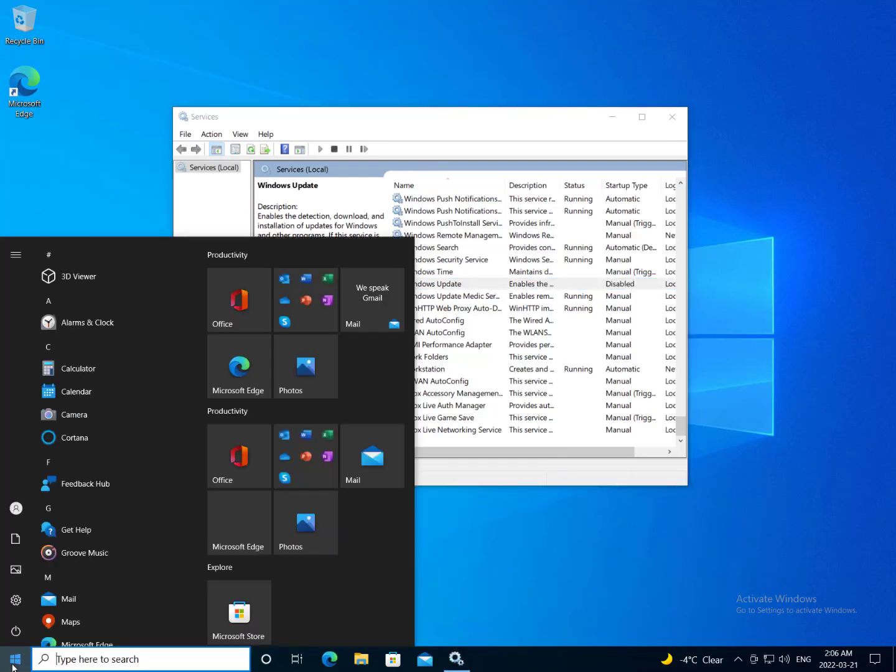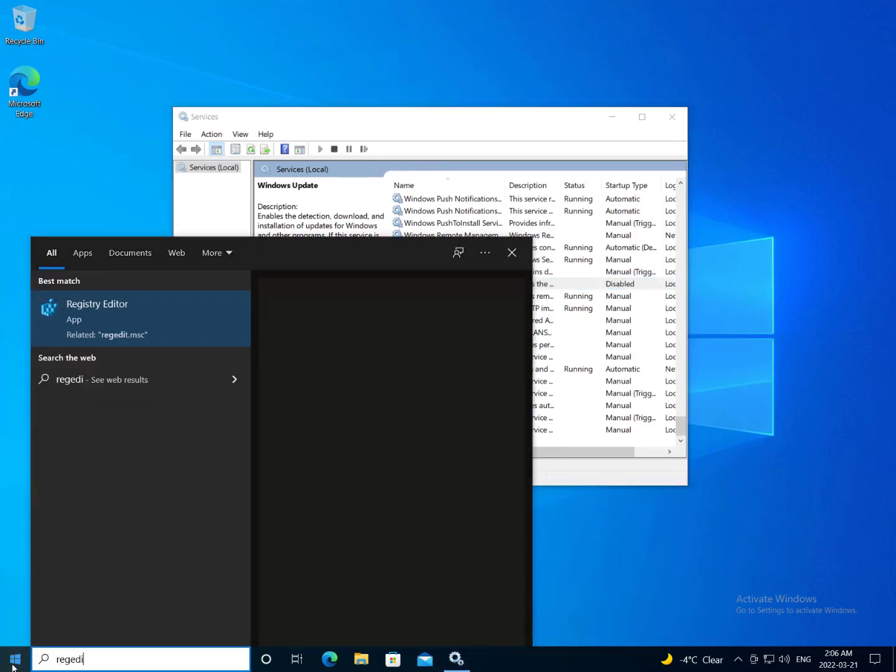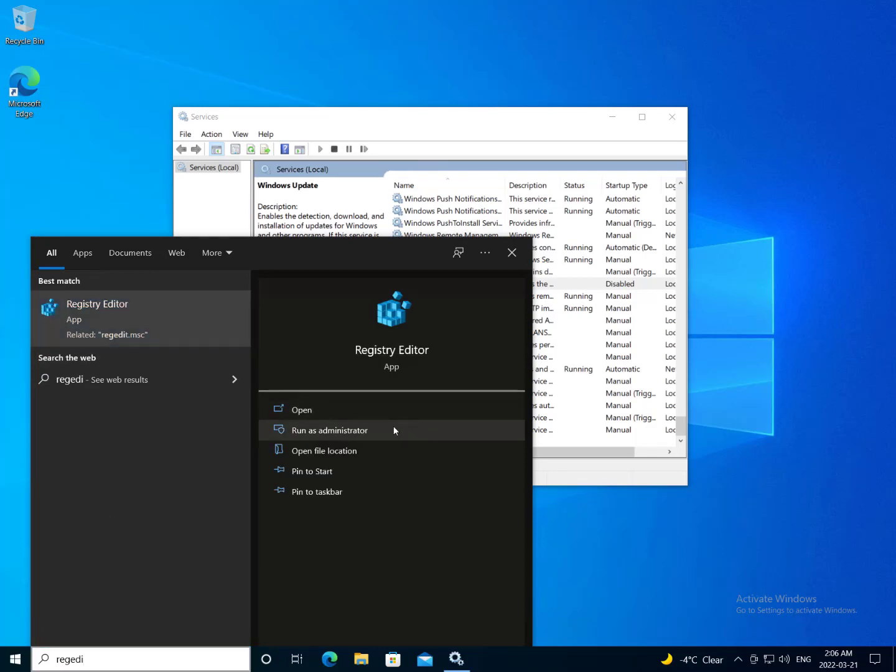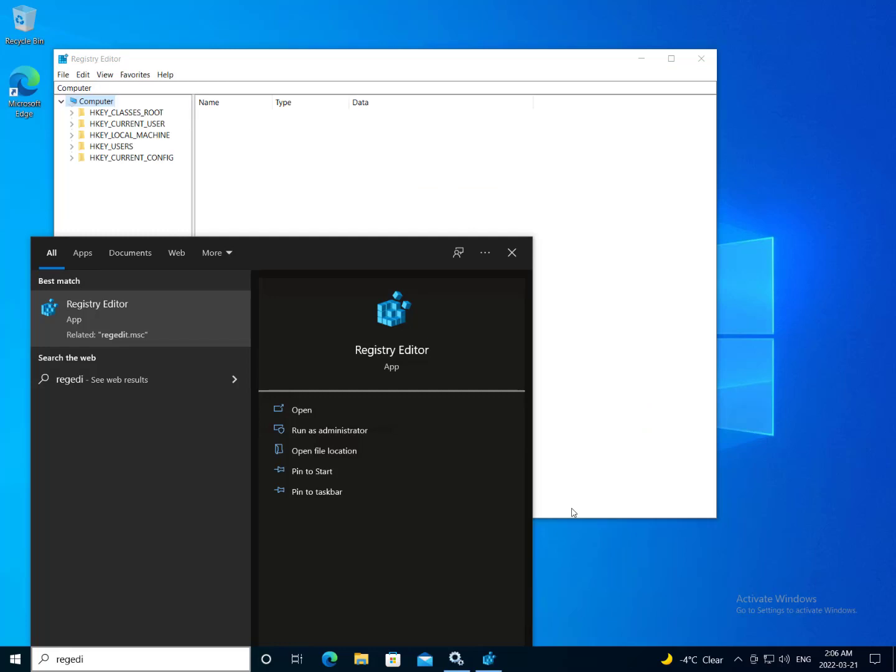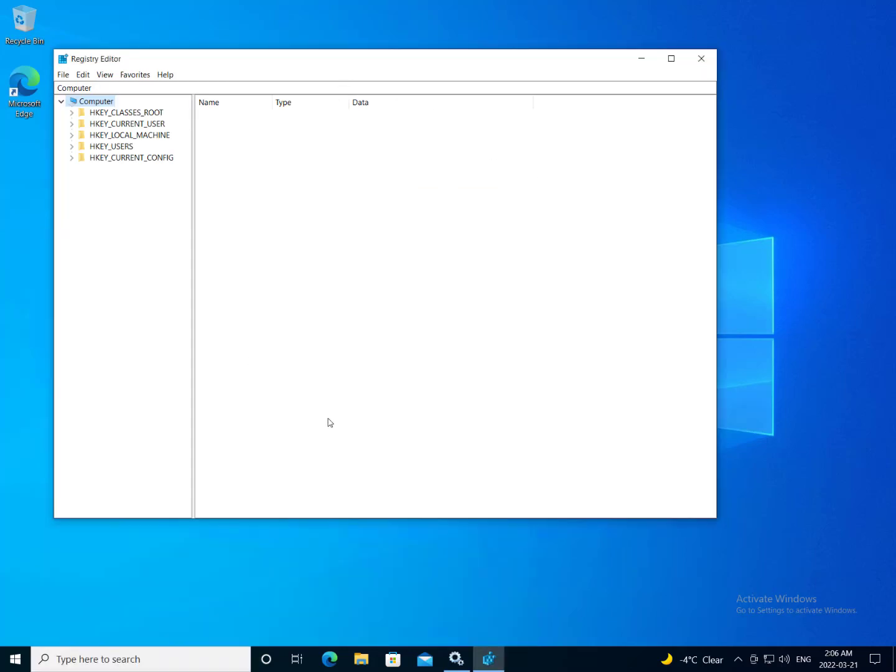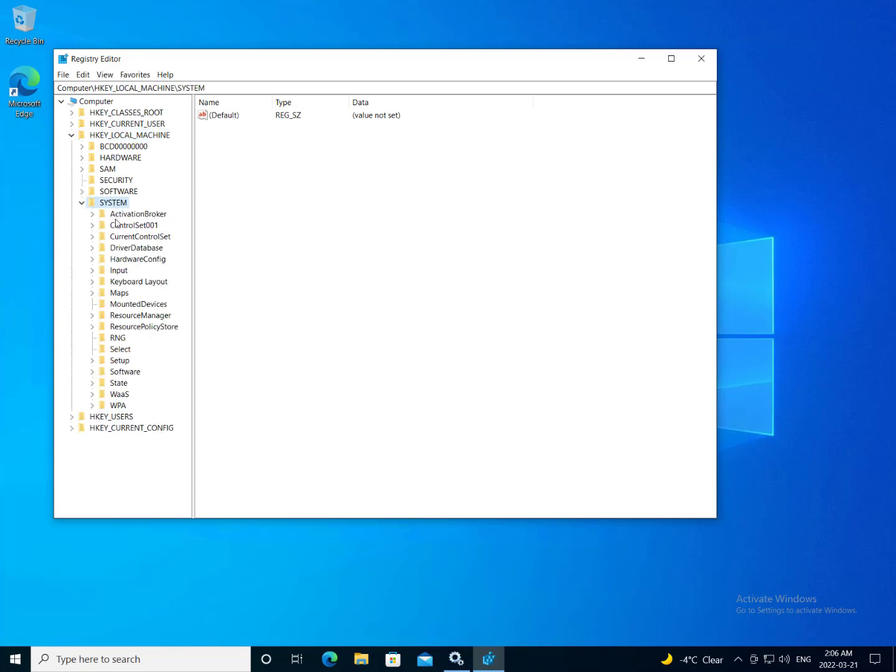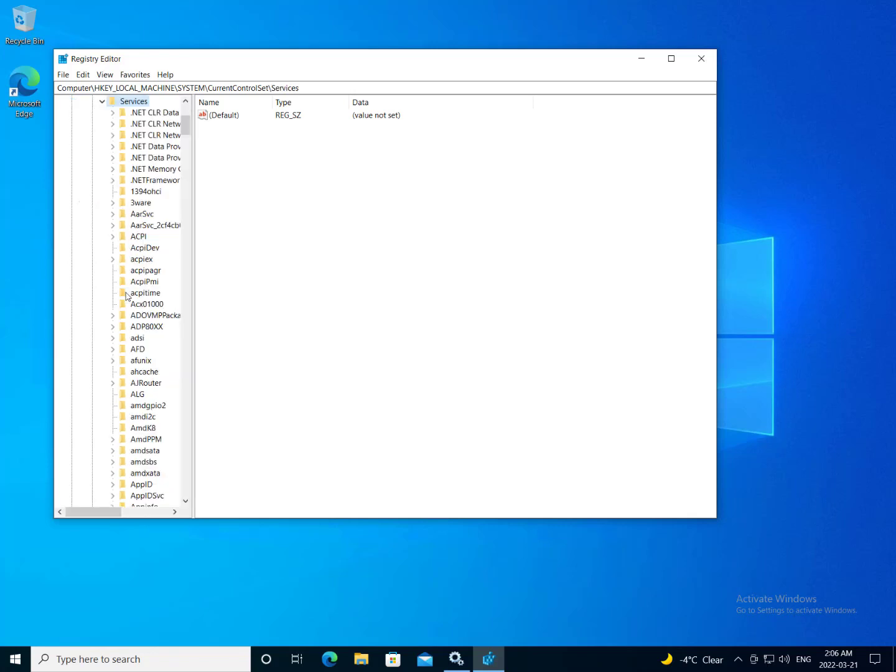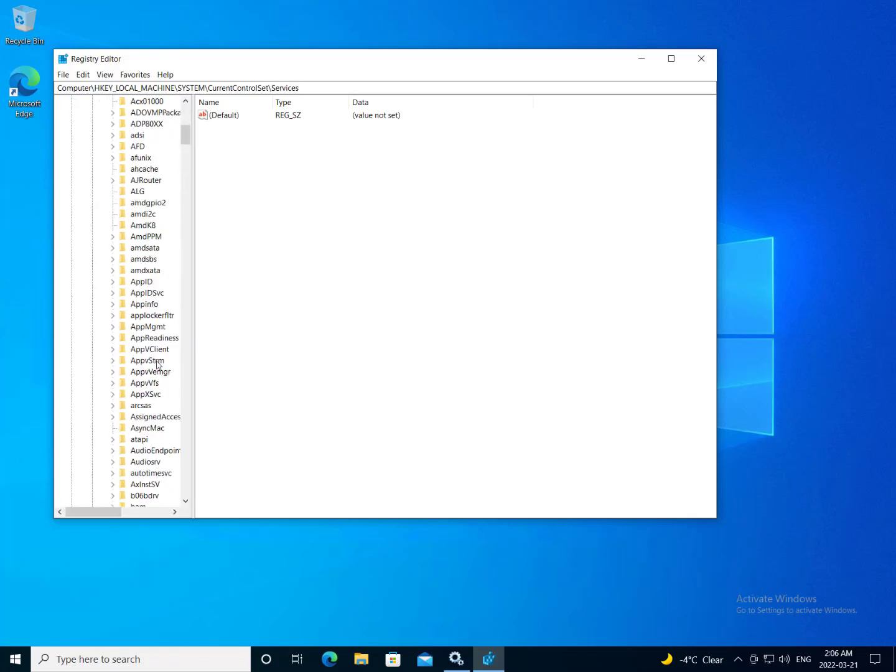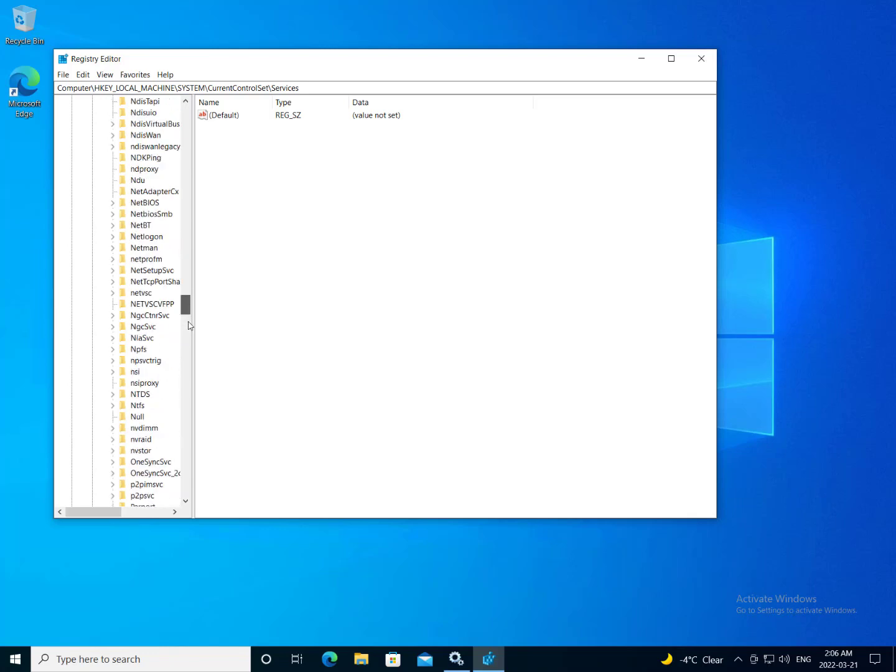So to do that, we're going to make a registry entry. So I'm just going to open up regedit. So I'm going to want to go to HKEY local machine, system, current control set, services, and I want to find WAAS medic service.